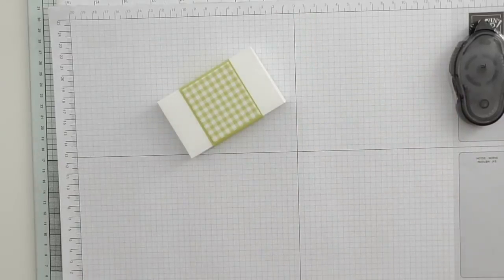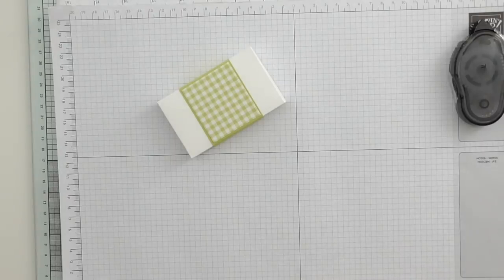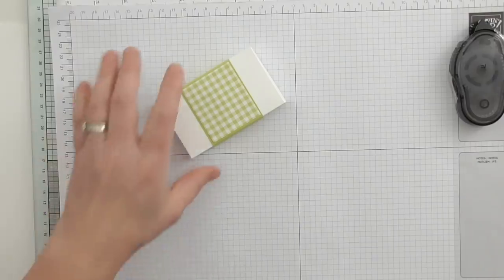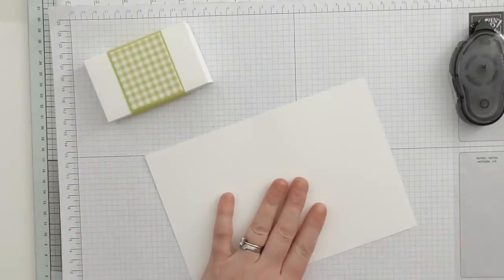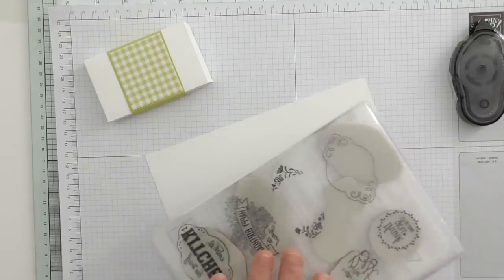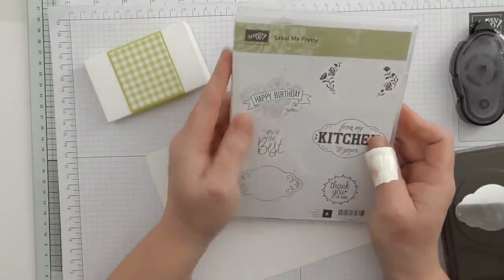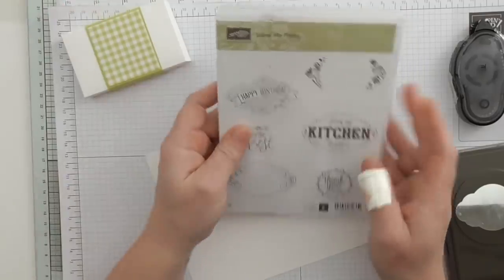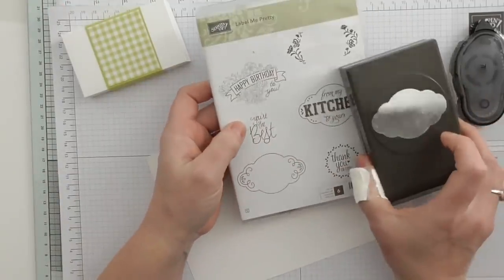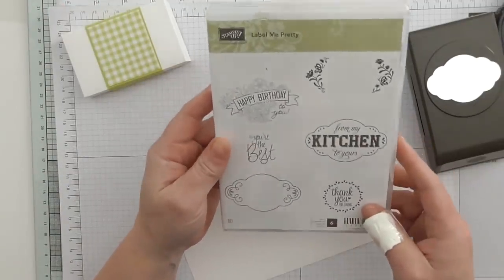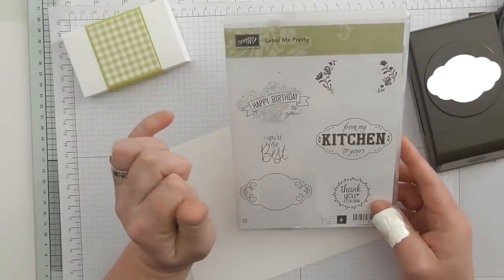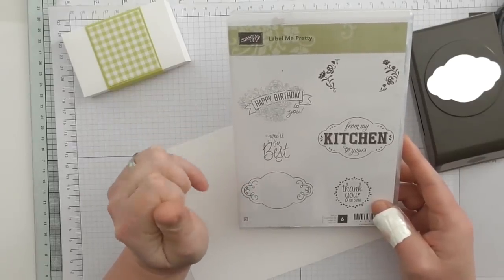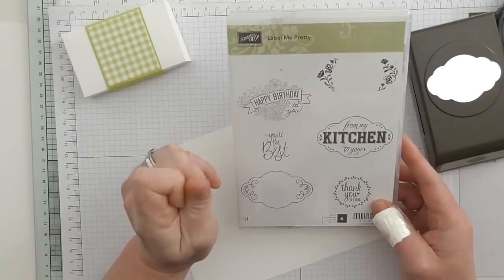So that's our box. We're going to do a bit of stamping now - I can't not do any stamping. I've chosen this beautiful set which I did use on my original video and it's called Label Me Pretty. Each of these has the coordinating punch. It's stunning, I love it.